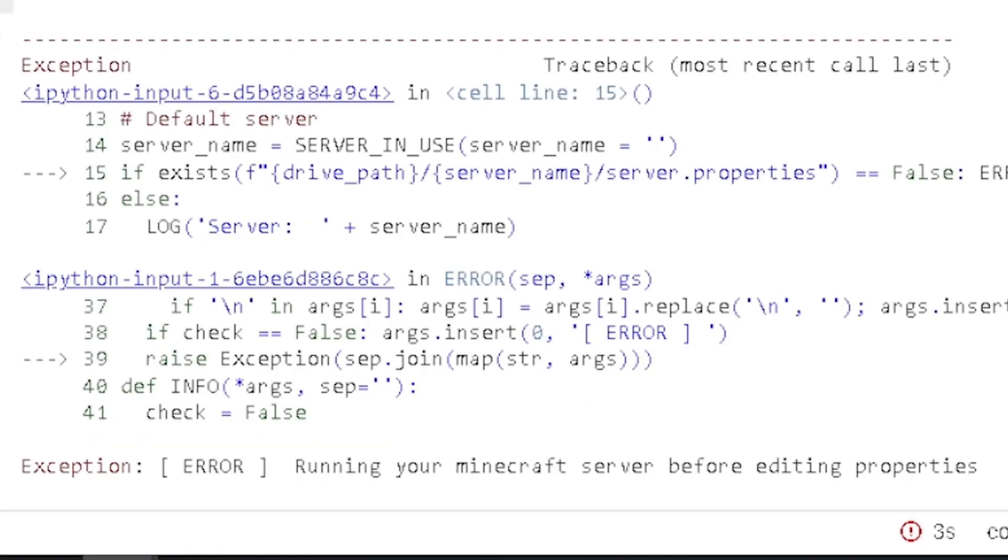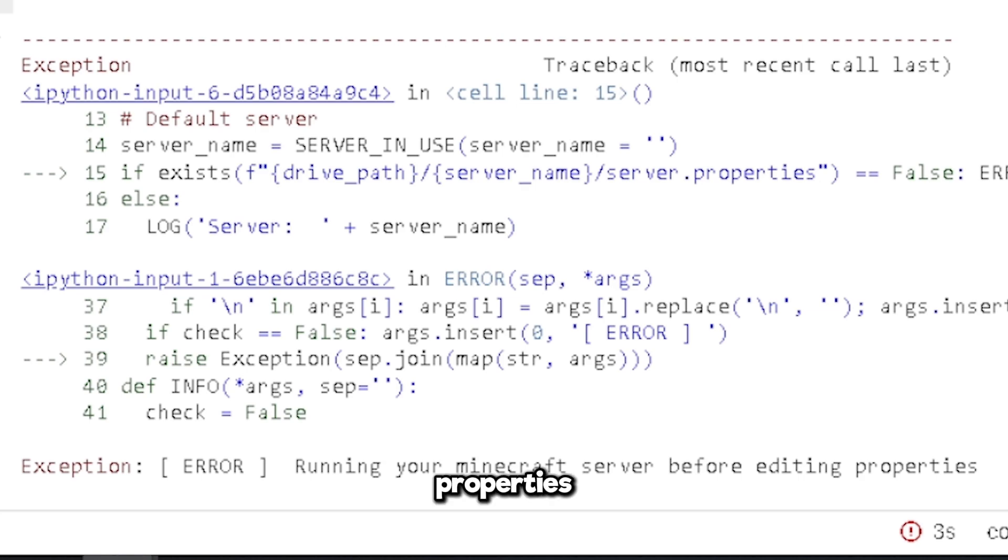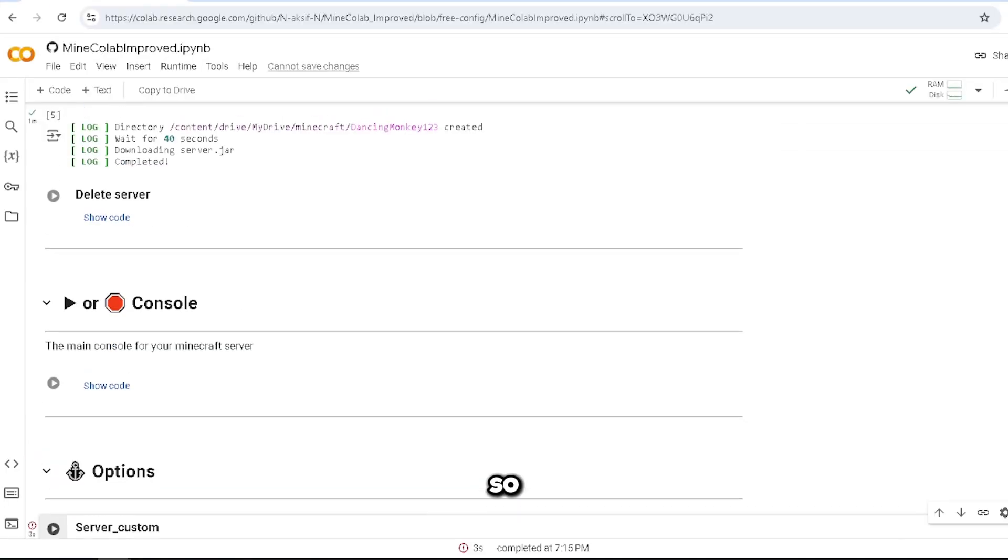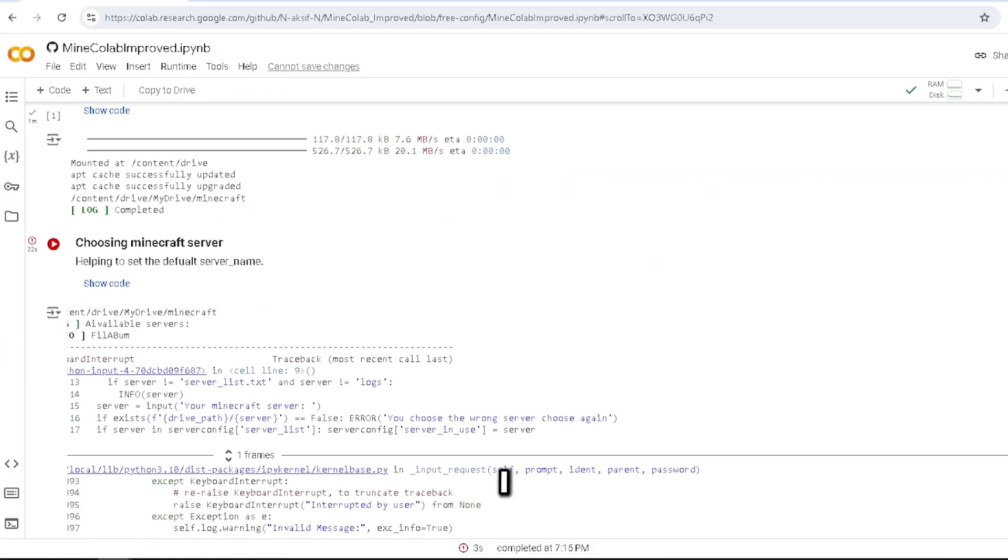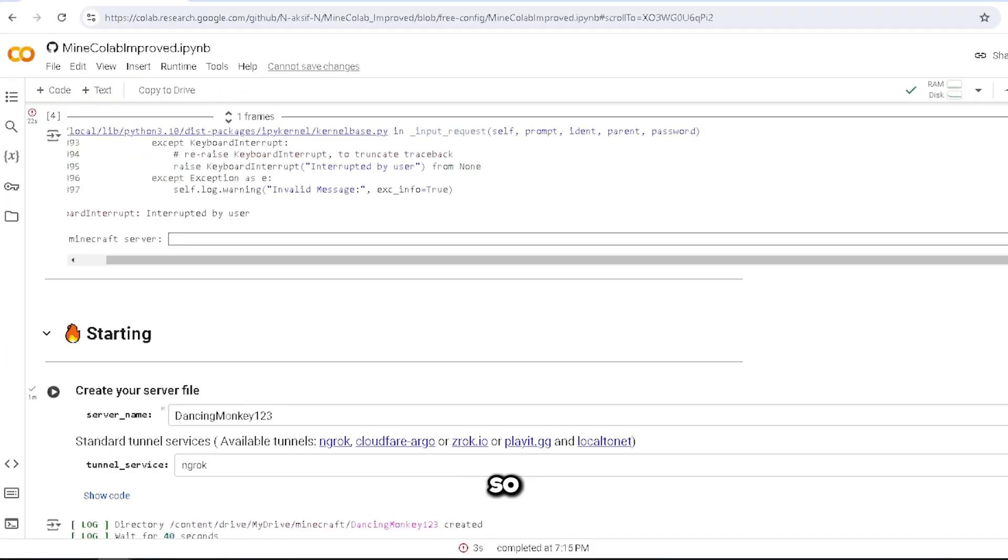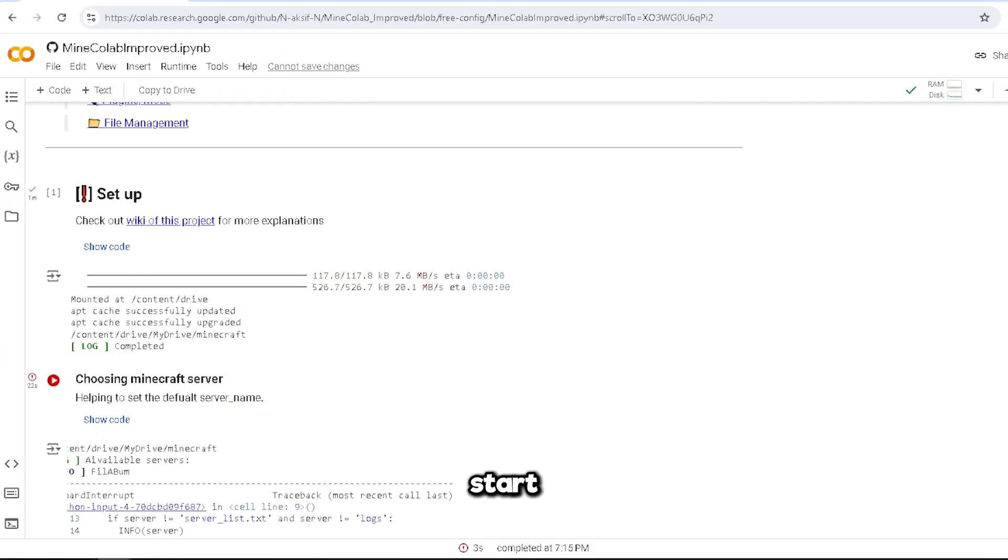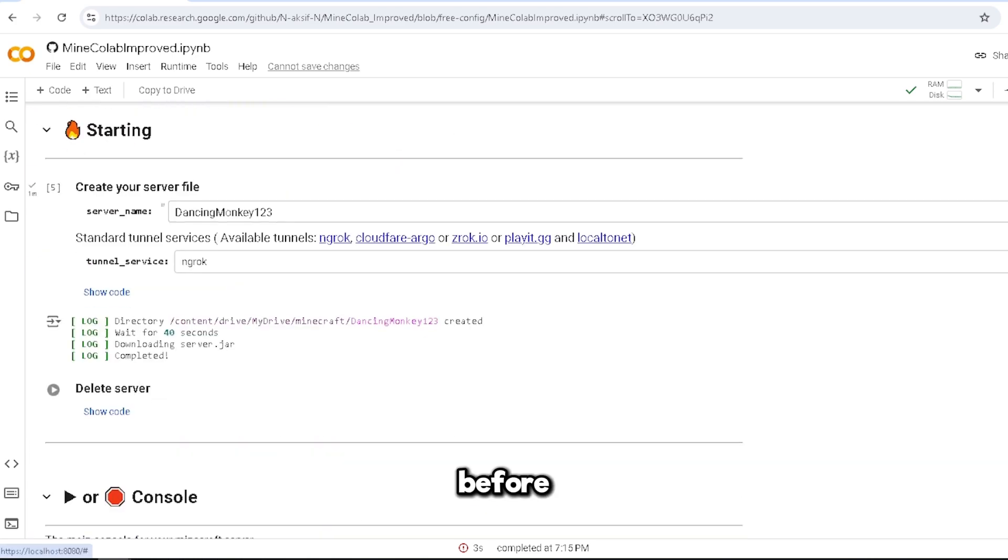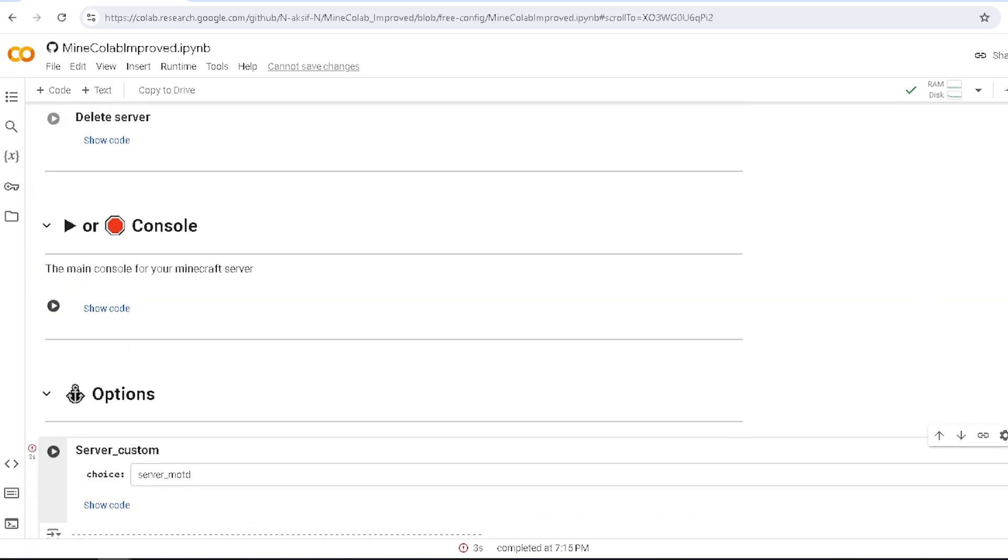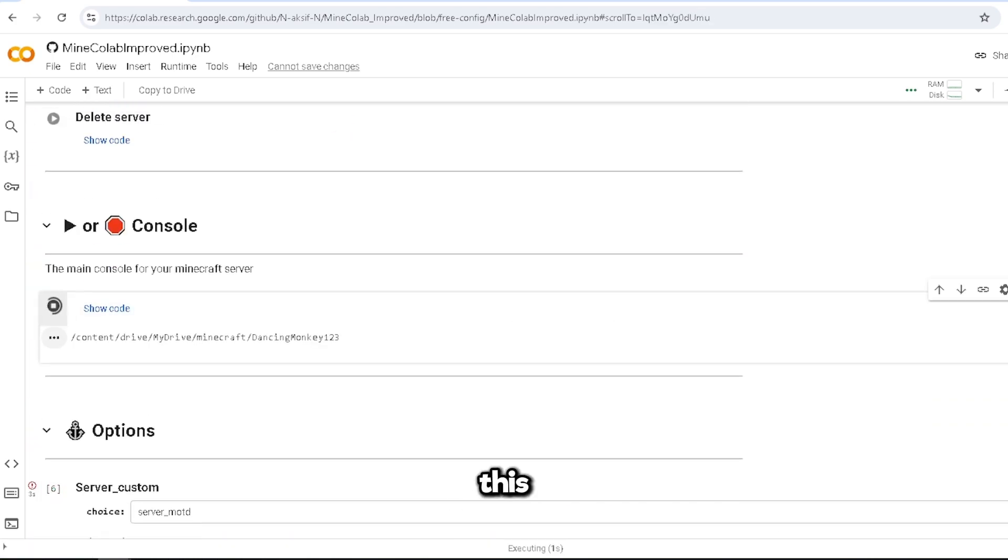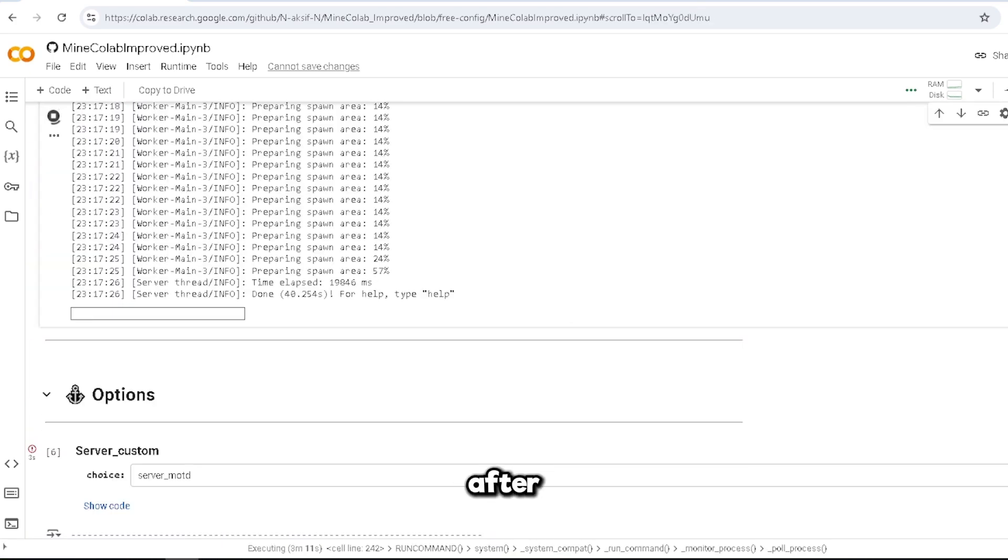You have to start your Minecraft server before editing properties. So obviously I don't know what I'm doing, so you have to start your server before editing anything. So let me click this.